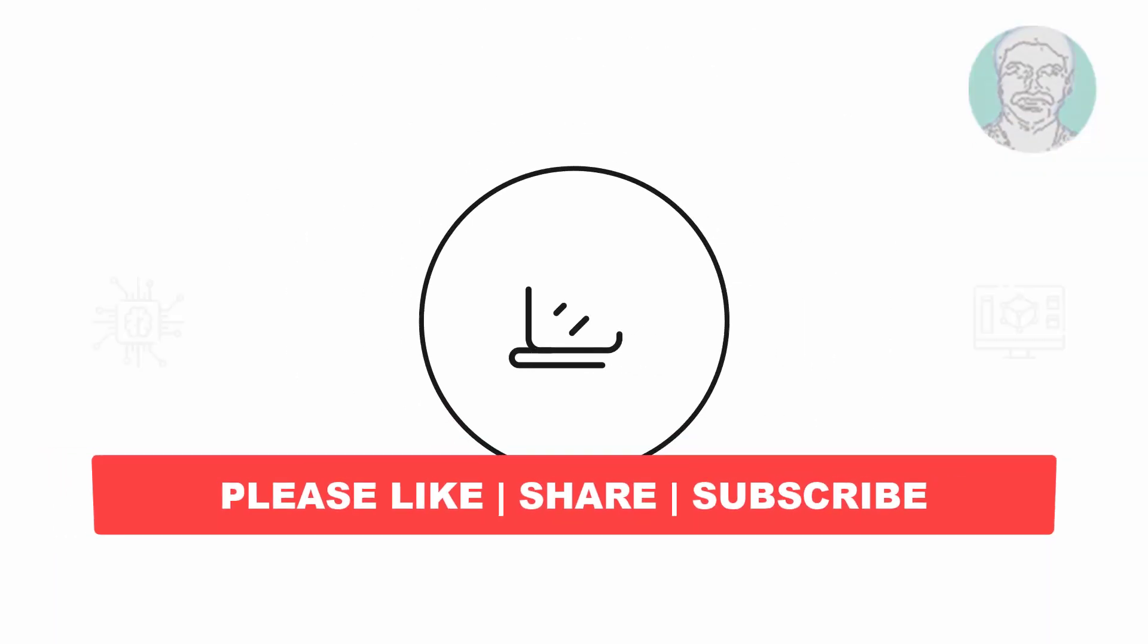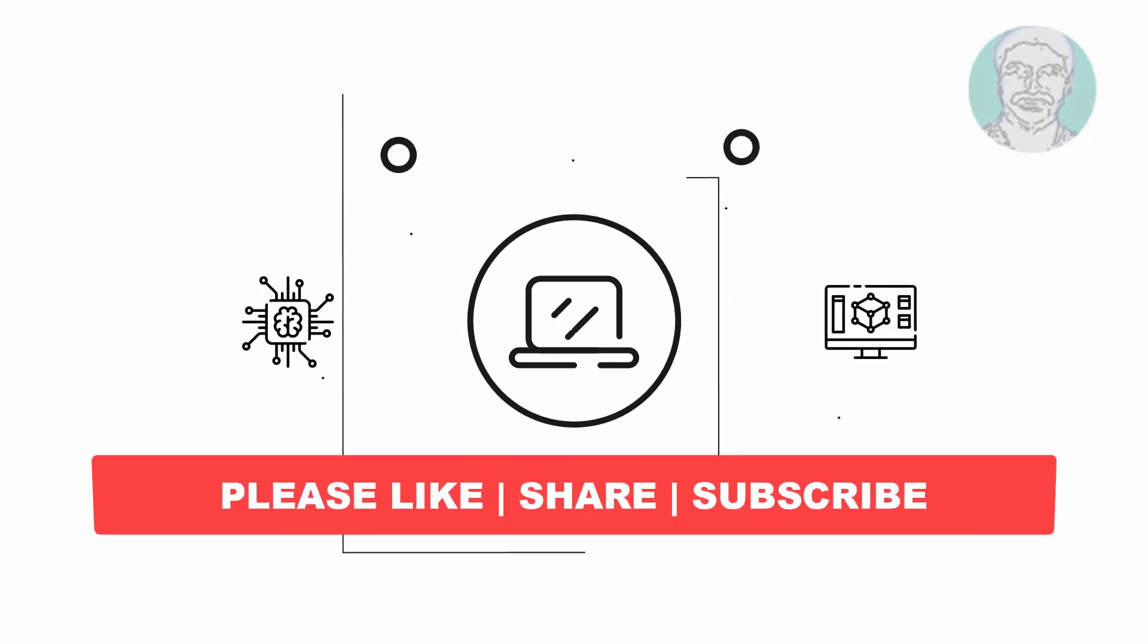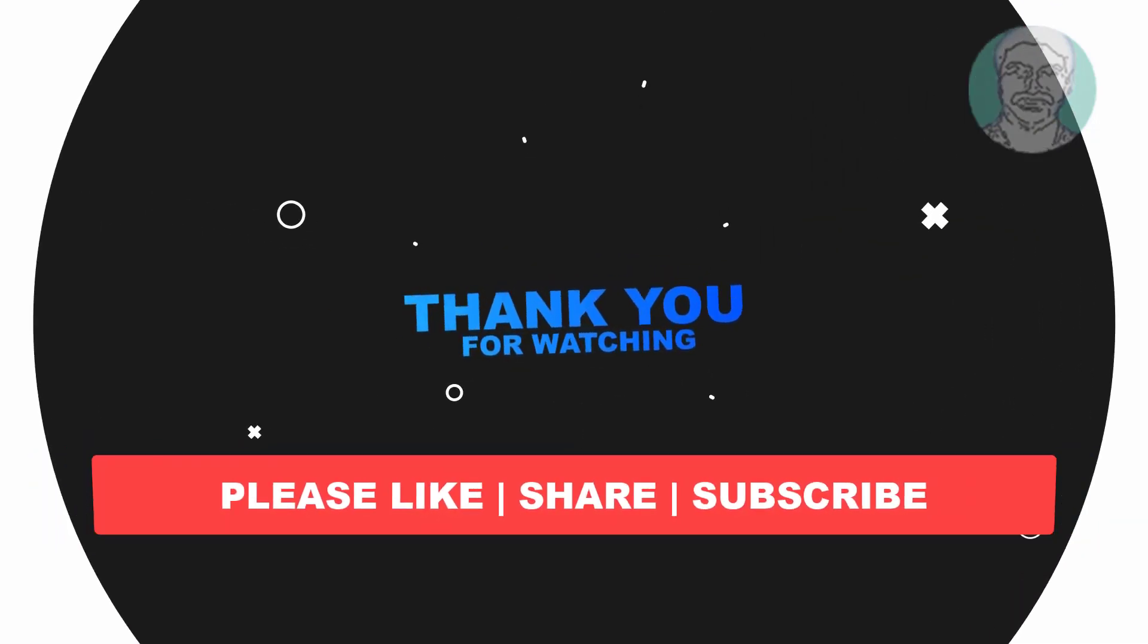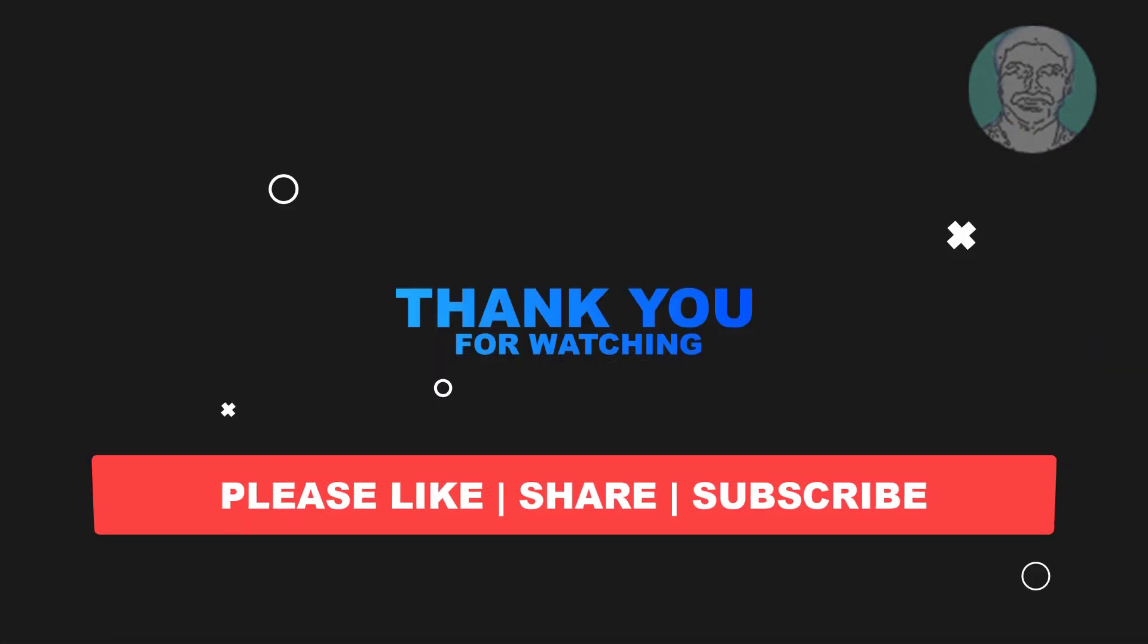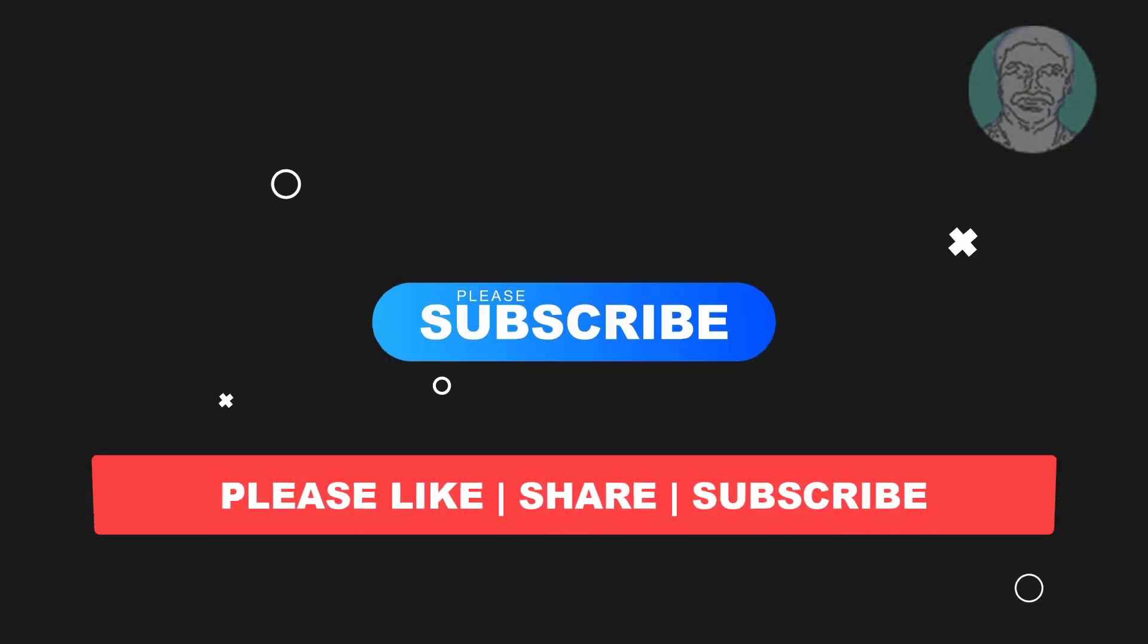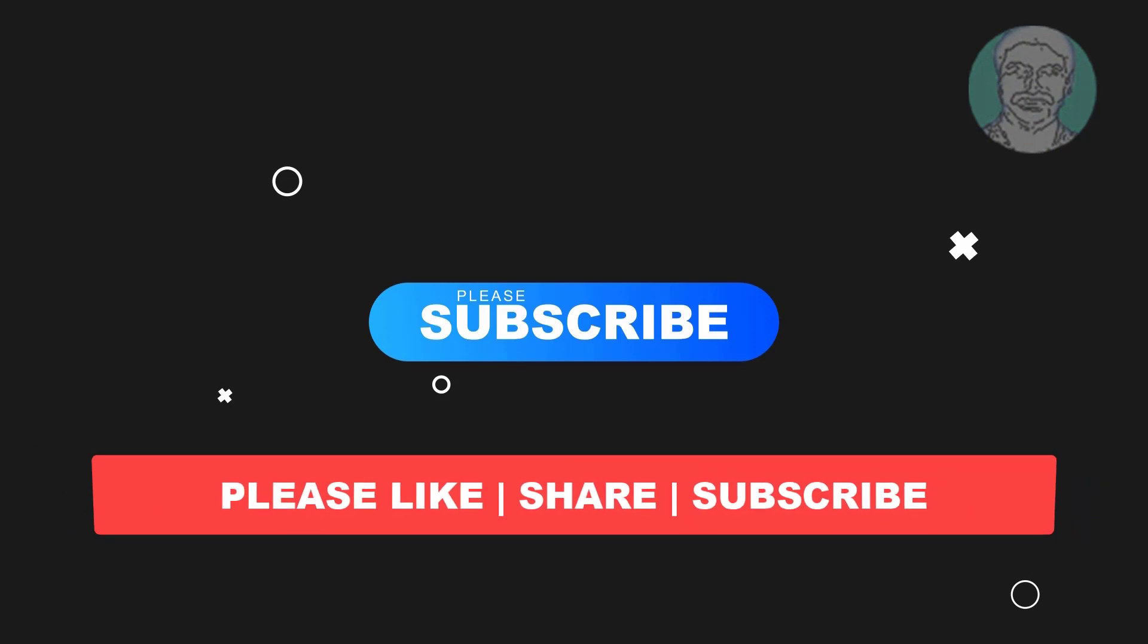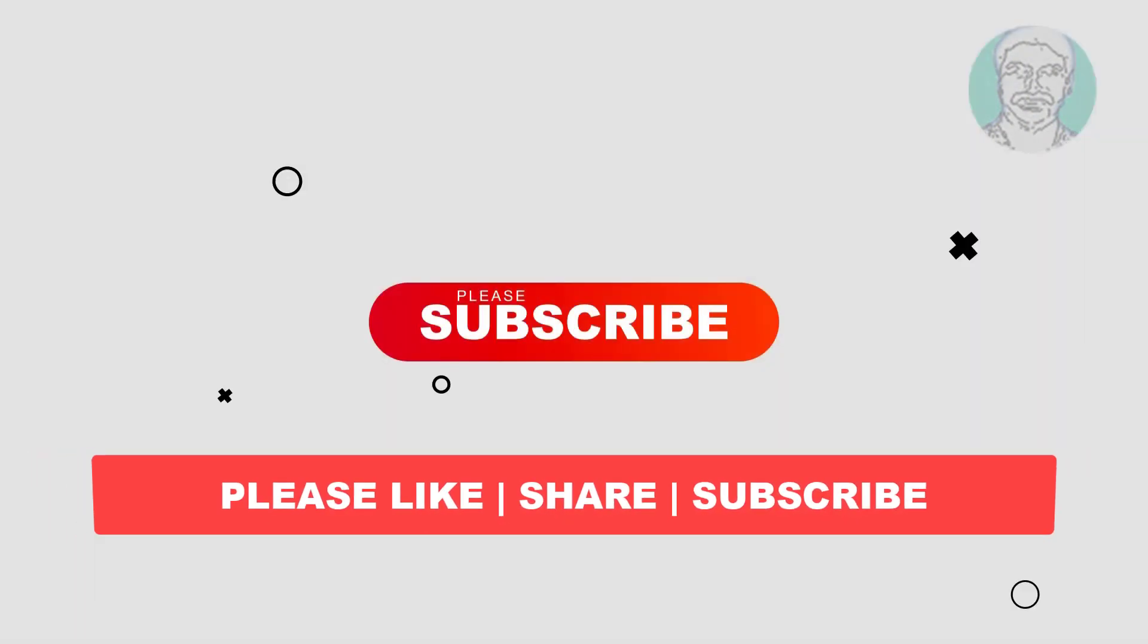I hope this video tutorial helps to you. Please like, share and don't forget to subscribe my channel. Thank you very much, see you next video.